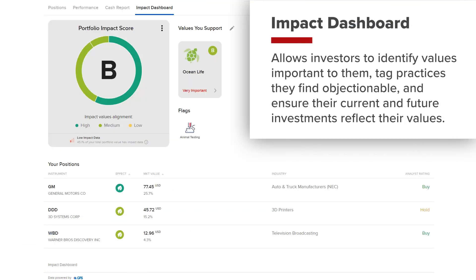The Impact Dashboard allows the investor to identify values that are important to them, tag practices they find objectionable and ensure that their current and future investments reflect their values.